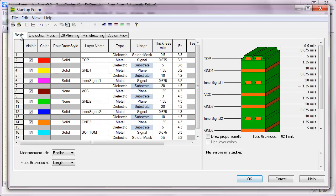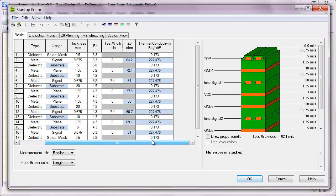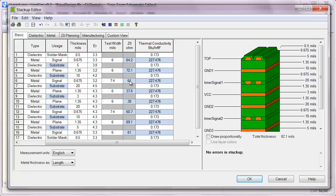And if we go back to our basic tab, we can see that our impedances have changed again. So our initial guess on the inner layers wasn't too far off. We're getting around 61 ohms impedance now, whereas before we were getting 60 ohms.